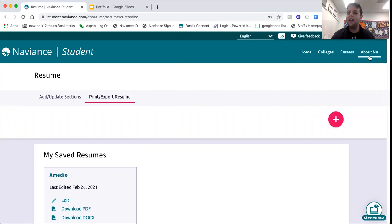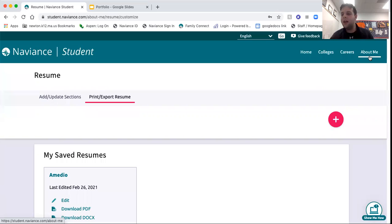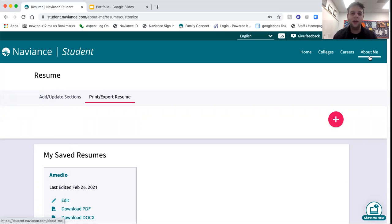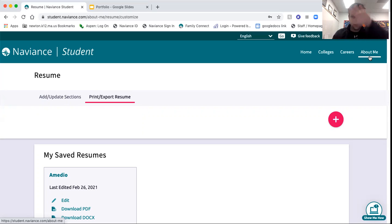So that is about it for Naviance. It's a very quick overview. Talk to your school counselor, whether it be me or anyone else. Have conversations with your parents about this and kind of play around with the features. It can be kind of fun sometimes. So I thank you for listening. Have a wonderful day and be well. See ya.